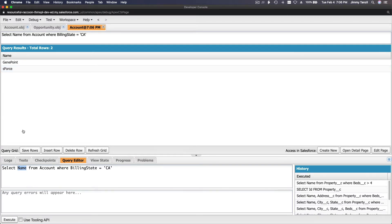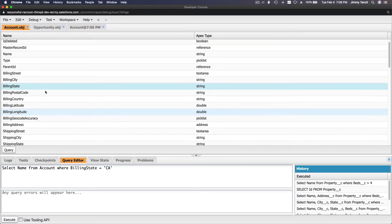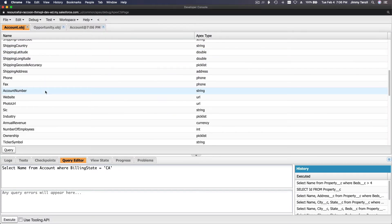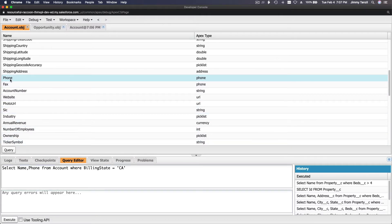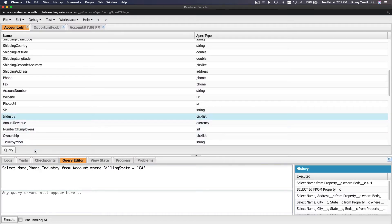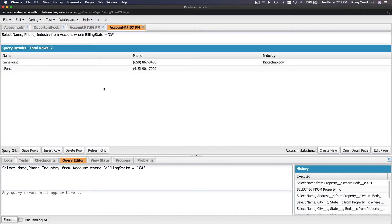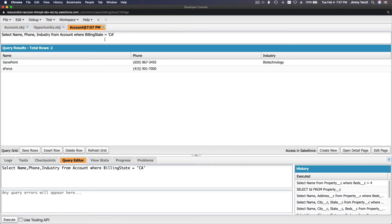But I want more than just the account name. I also want the phone number — there's the Phone field — and Industry. So: SELECT Name, Phone, Industry FROM Account WHERE BillingState = 'CA'. Execute that, and the new result shows the phone field and industry field.